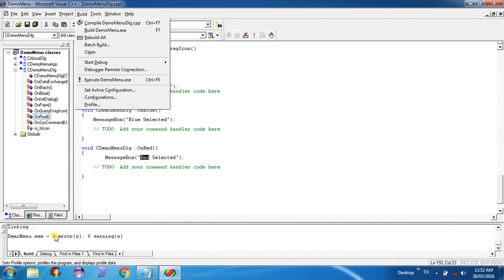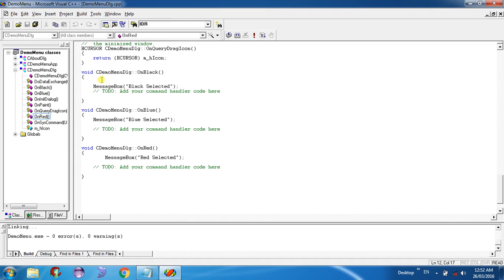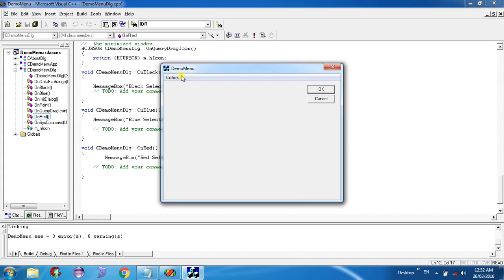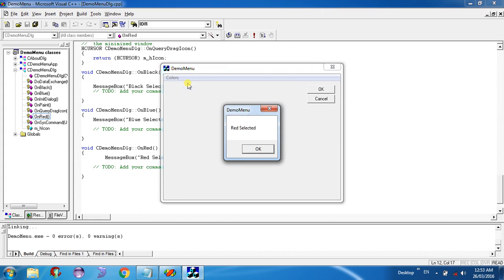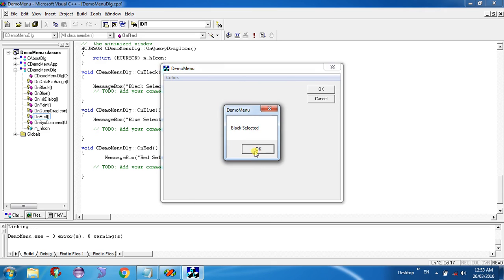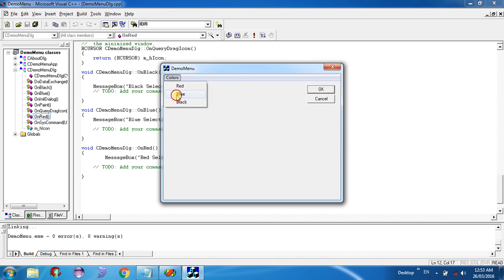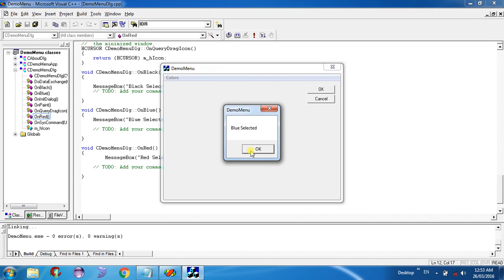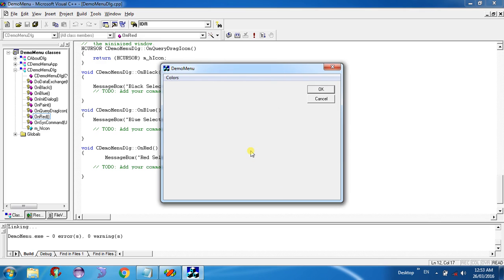You can see zero errors and zero warnings. Now execute your demo menu. You can see the Colors menu with Red, Blue, and Black. Click any of them and you will get a message — Red Selected, Black Selected, Blue Selected. You have successfully created a menu in Visual C++ 6. Thank you for watching.